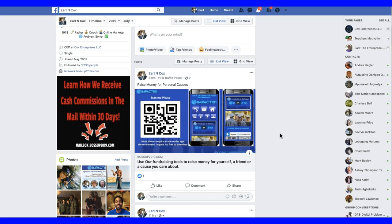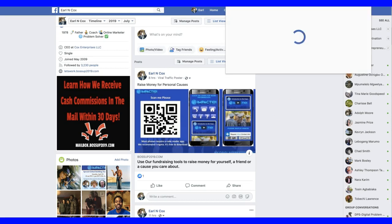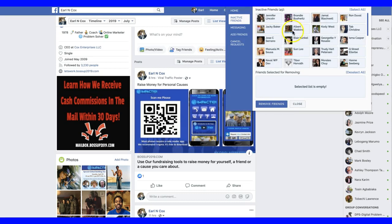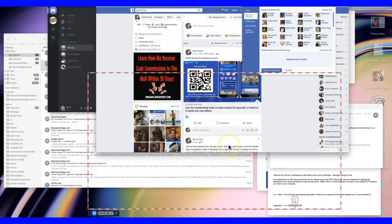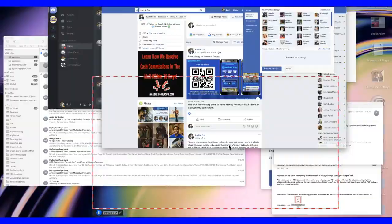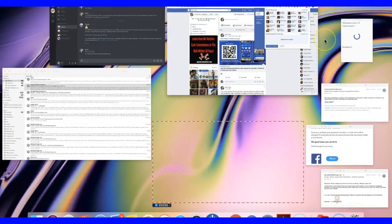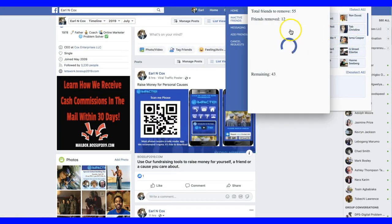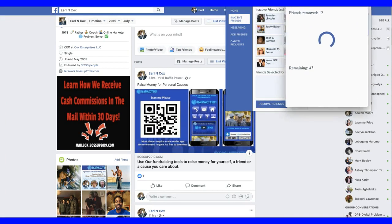I don't know if it's actually done — it's still working. Let me pull the timeline back up. Yeah, 12 friends removed so far, still working.